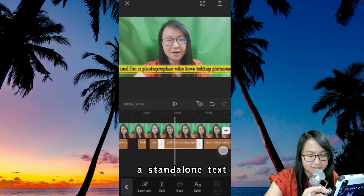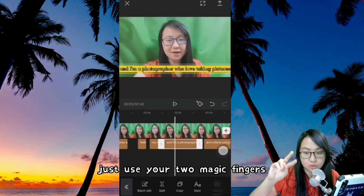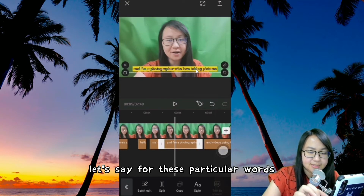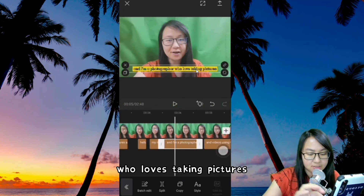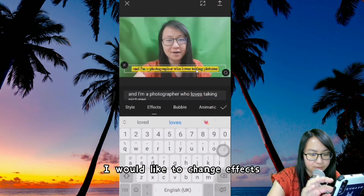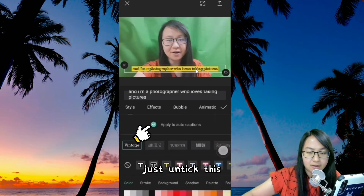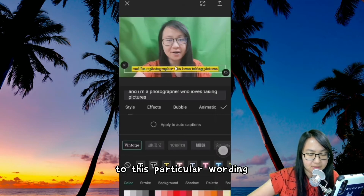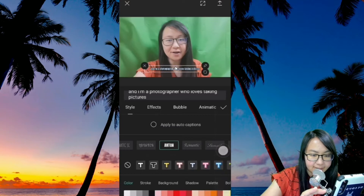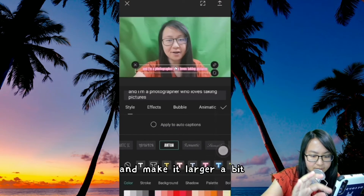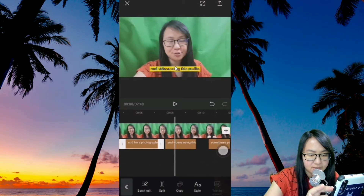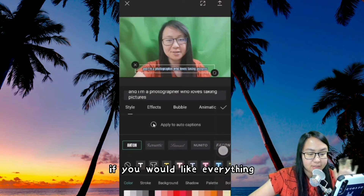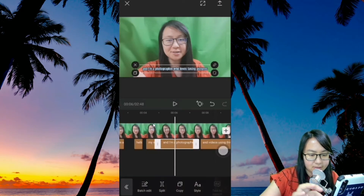If you would like to have a standalone text for a particular wording, you can see it's too long — just use your two magic fingers and make it smaller so it fits the screen. Before making changes to this particular one, just untick 'Apply to Auto Caption' so that whatever changes you make next will only reflect to this particular wording. So if I change to another font type and make it a bit larger — the rest of the words remain the same as previously, but for this one it's different. If you'd like everything to be the same, then just tick it back and click OK. The rest will be the same.